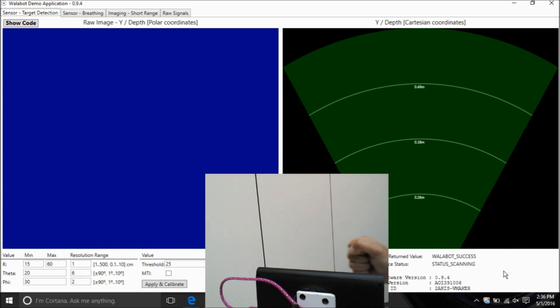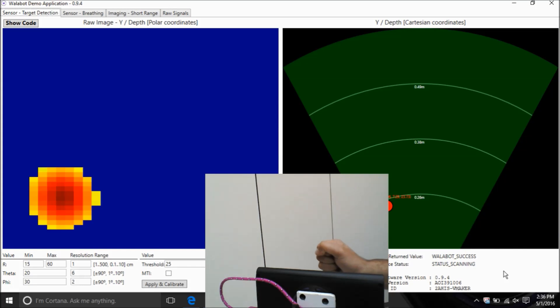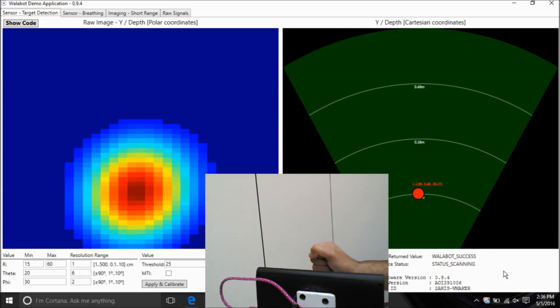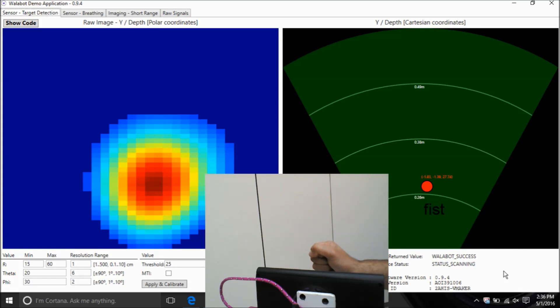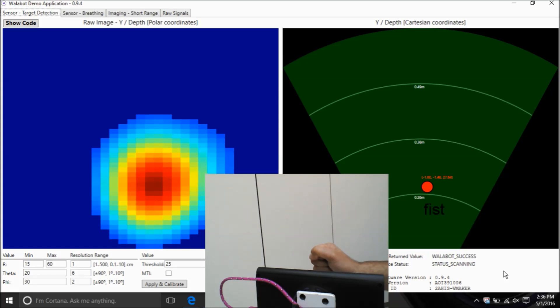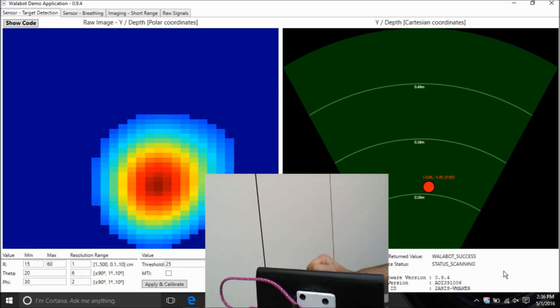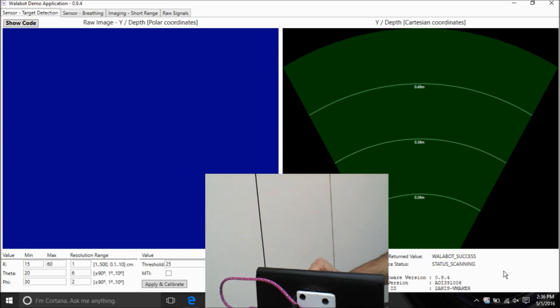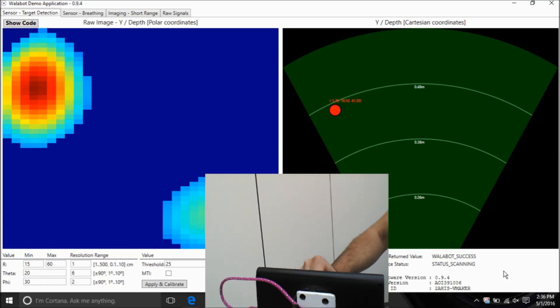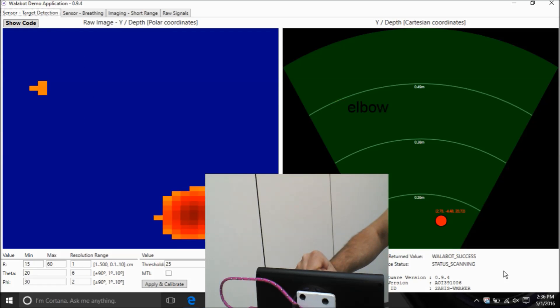Reducing the threshold increases the sensitivity to small reflections. But on the other hand, the image will contain more details which could clutter the image. Adjust the threshold level to increase or decrease this based on your goals.